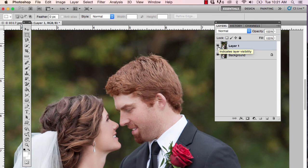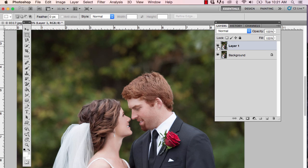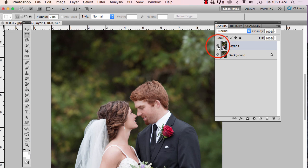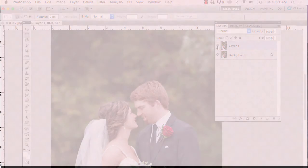Let's zoom out with Command or Control minus on the keyboard. And when we look at it like that — wow, I love that. I hope that you found this useful. I'll see you in the next video. Thank you.